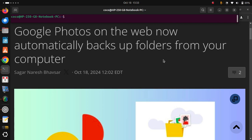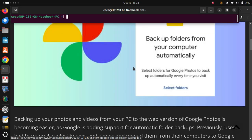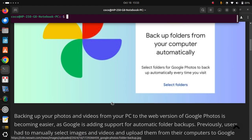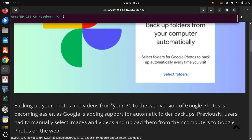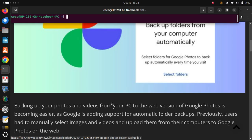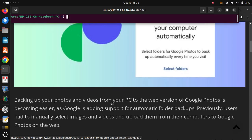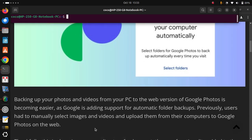Google Photos on the web now automatically backs up folders from your computer. Backing up your photos and videos from your PC to the web version of Google Photos is becoming easier, as Google is adding support for automatic folder backups.